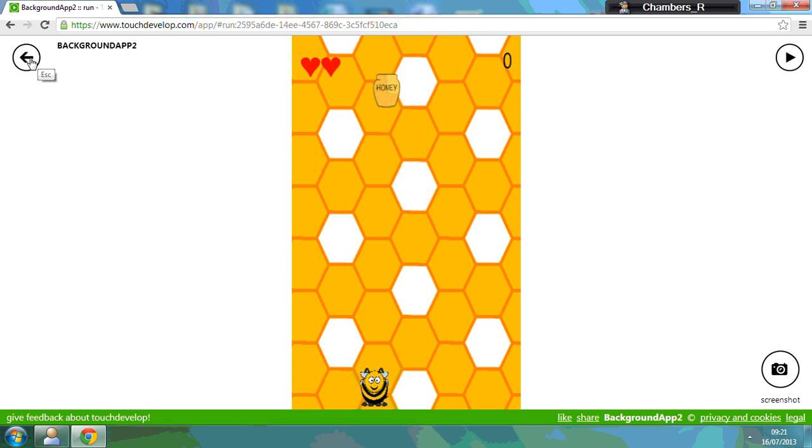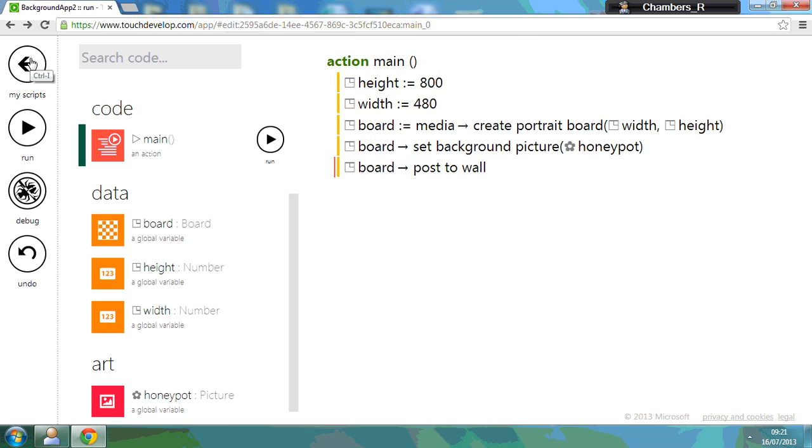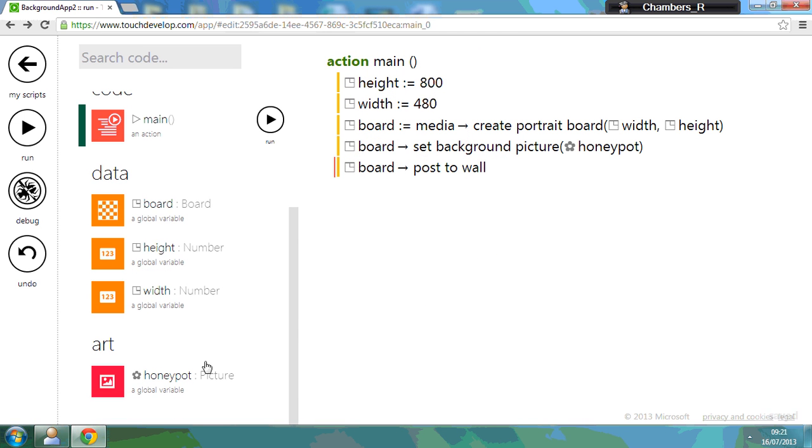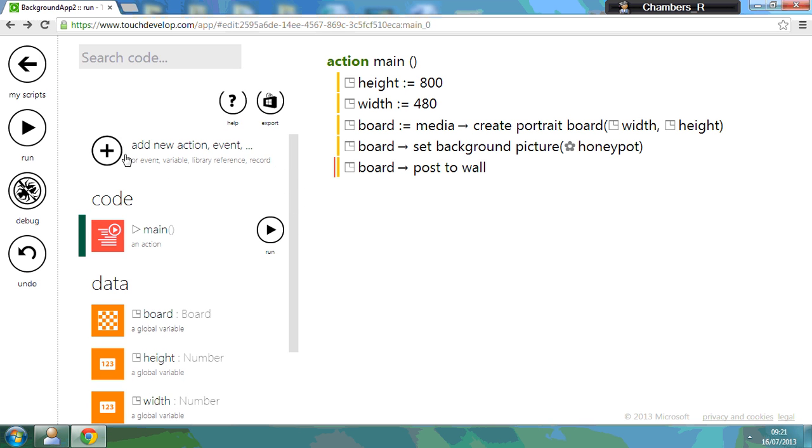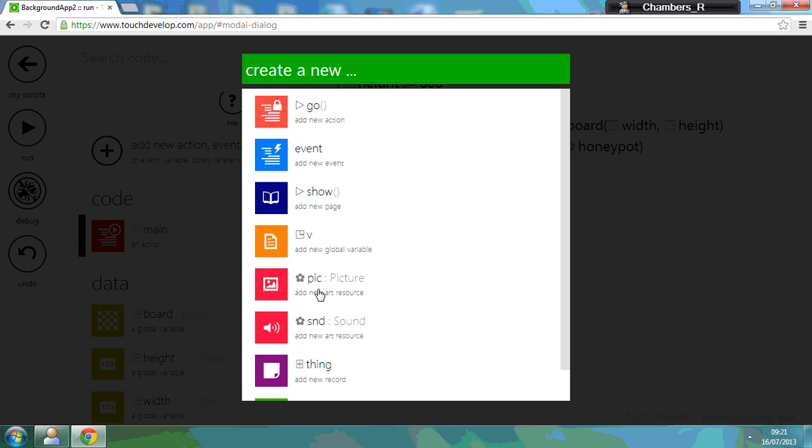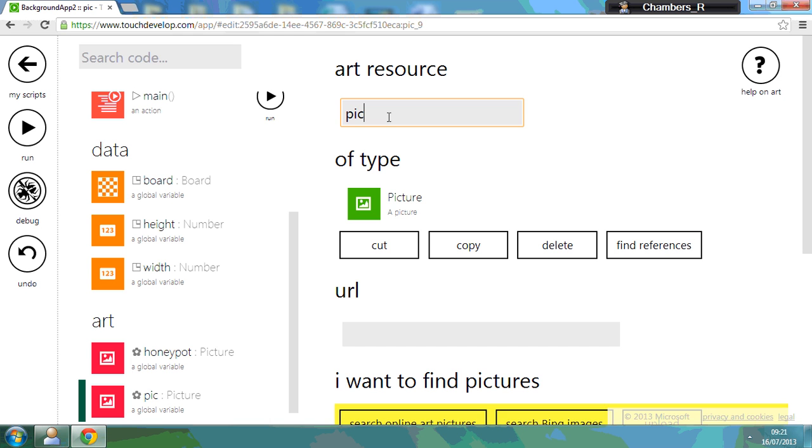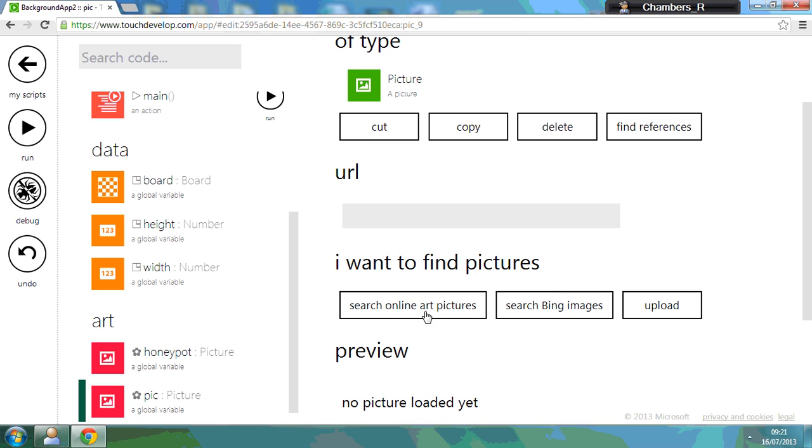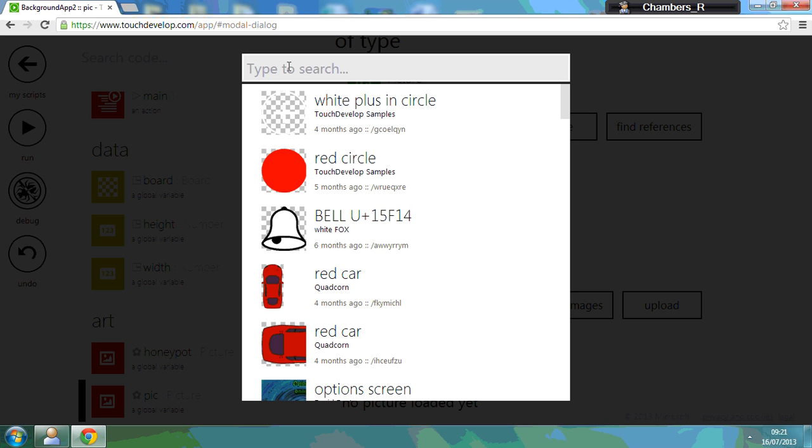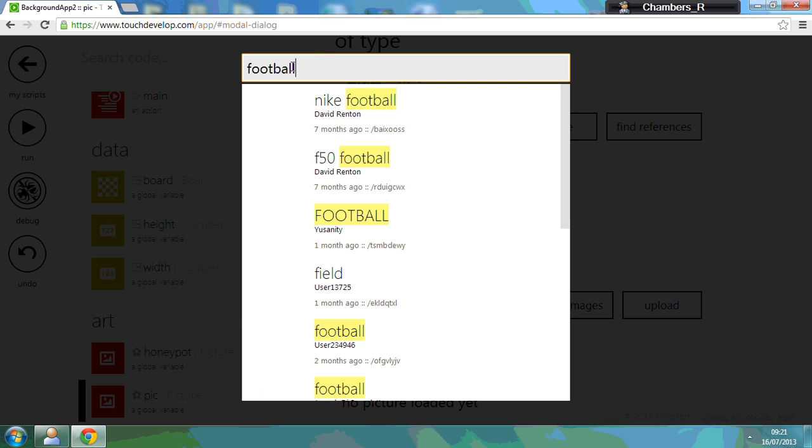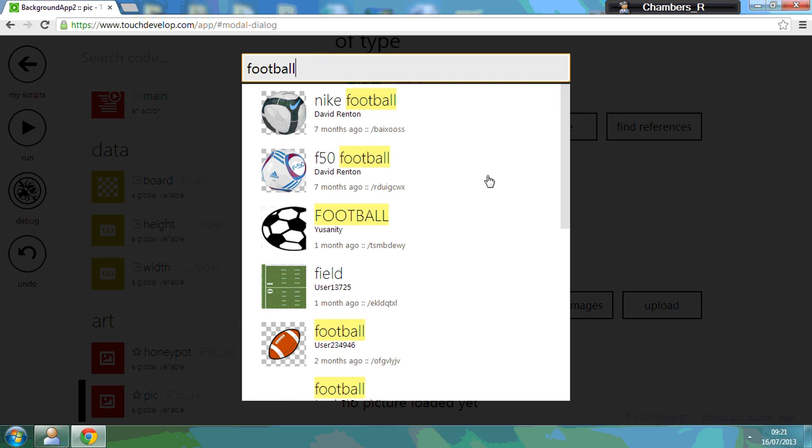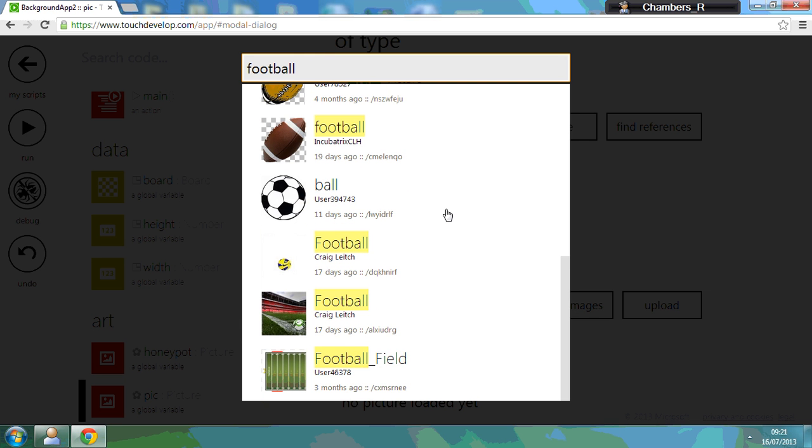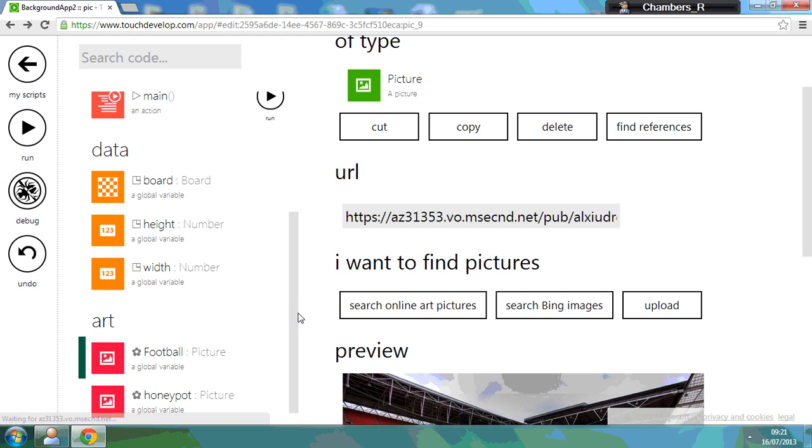And I could even go back, add more artwork if I wanted and change that. So I'll just show you that quickly. Add picture. Let's call this football field. And what I can do is actually search online art pictures and search for pictures that might already be there. So there's a stadium, I'm going to use that. That's now my picture.